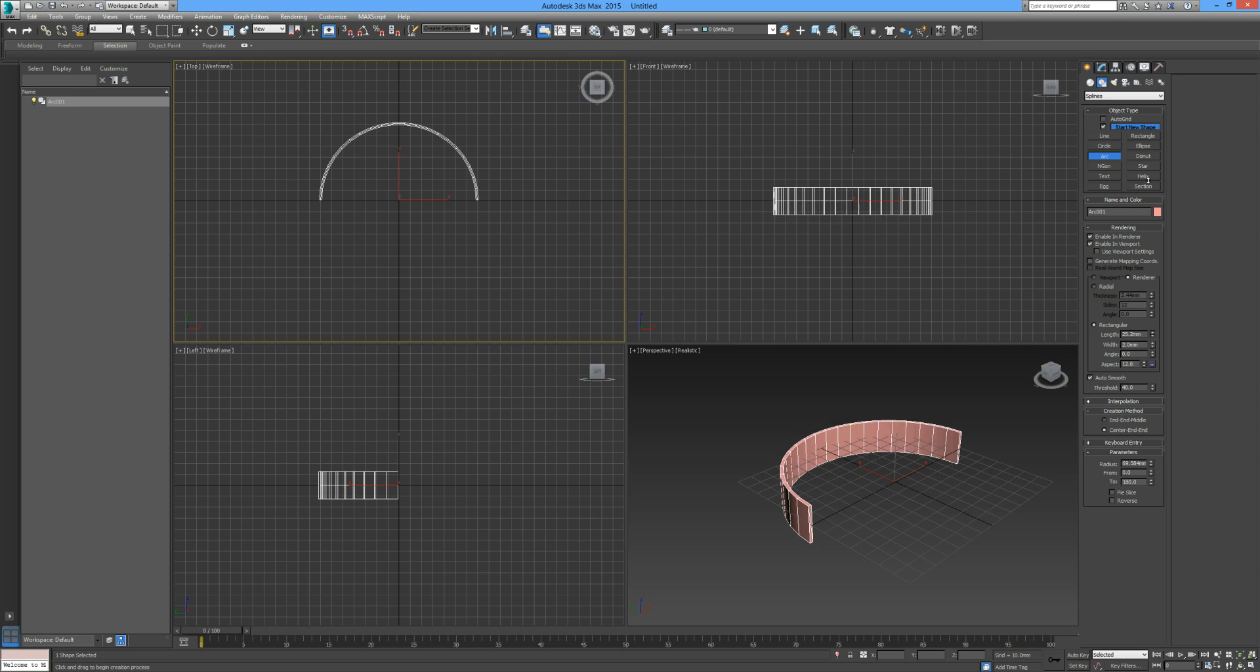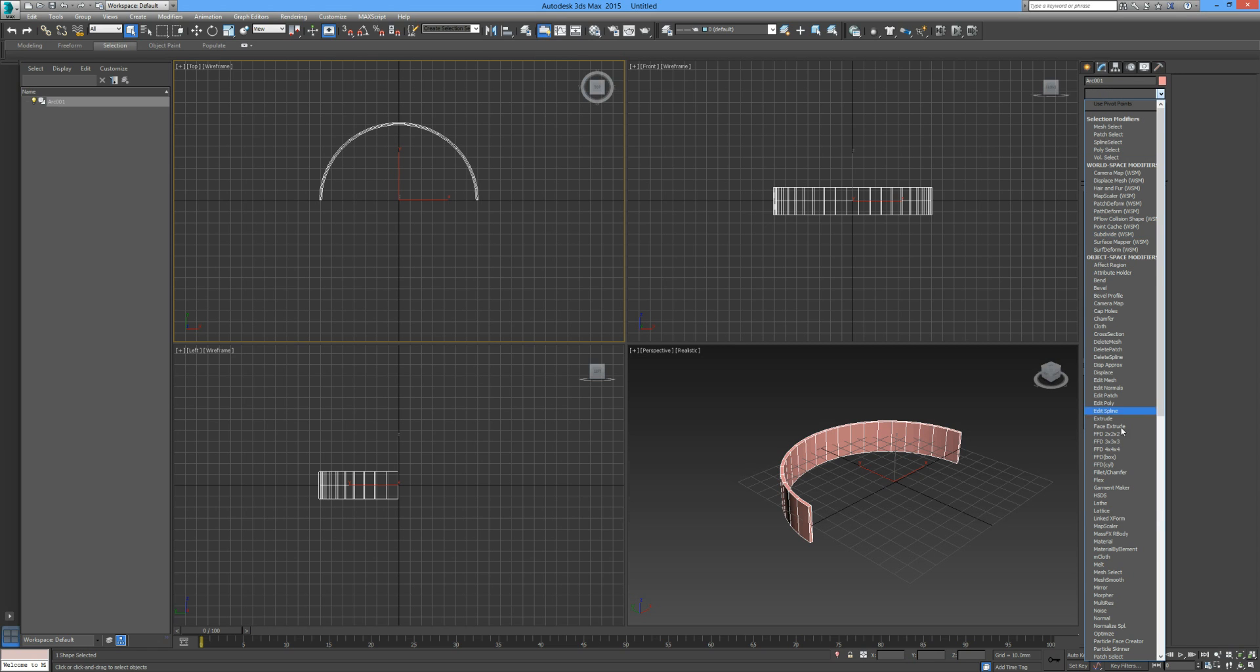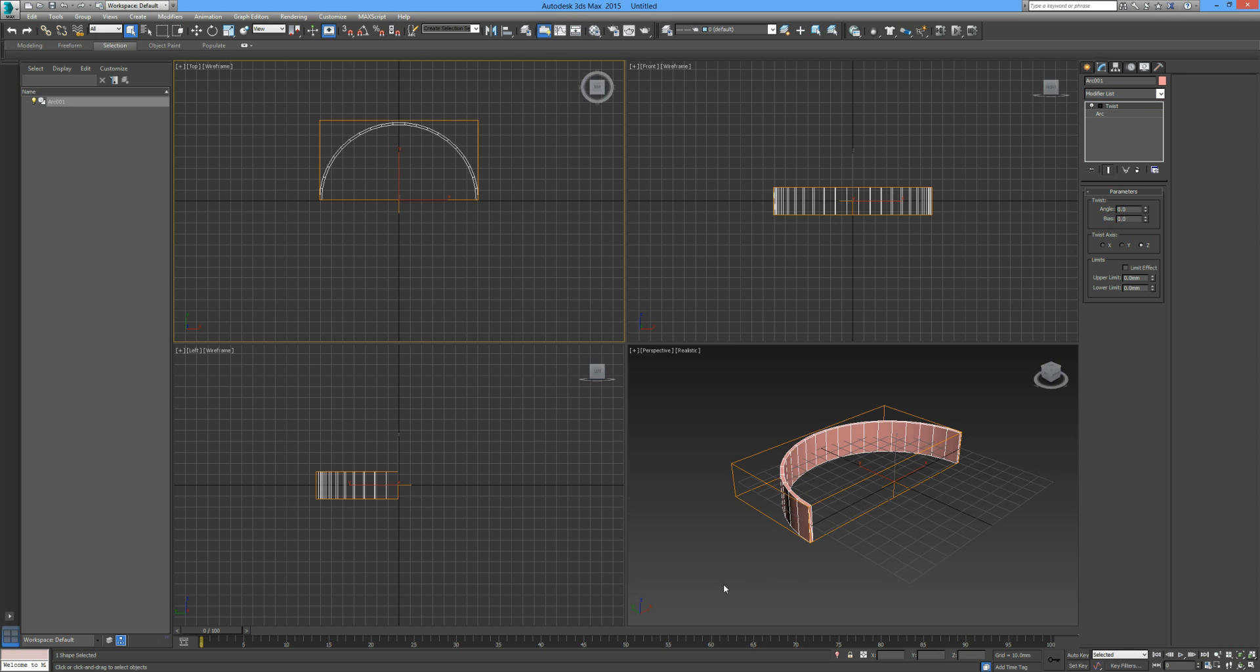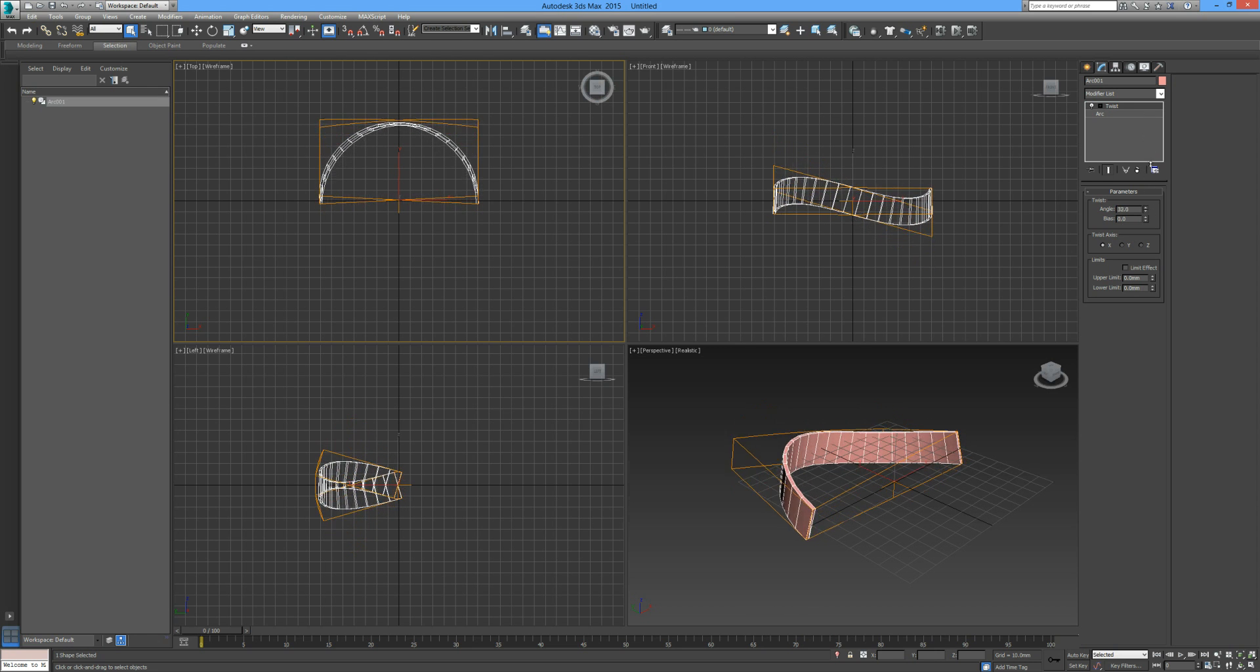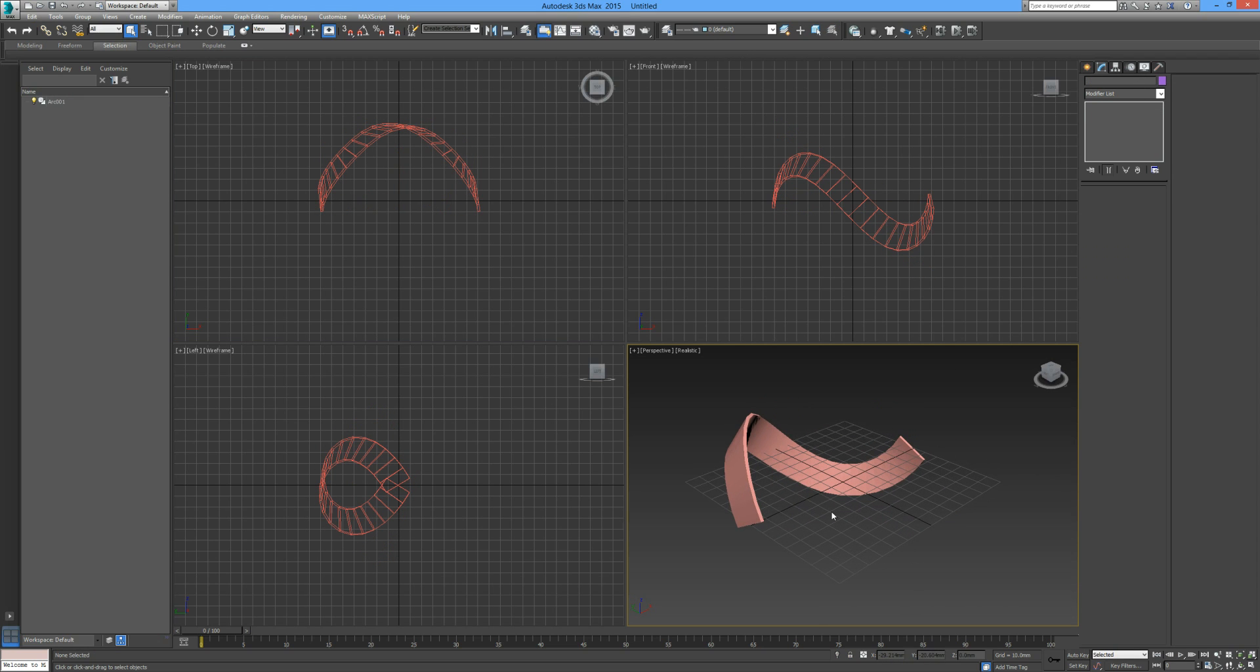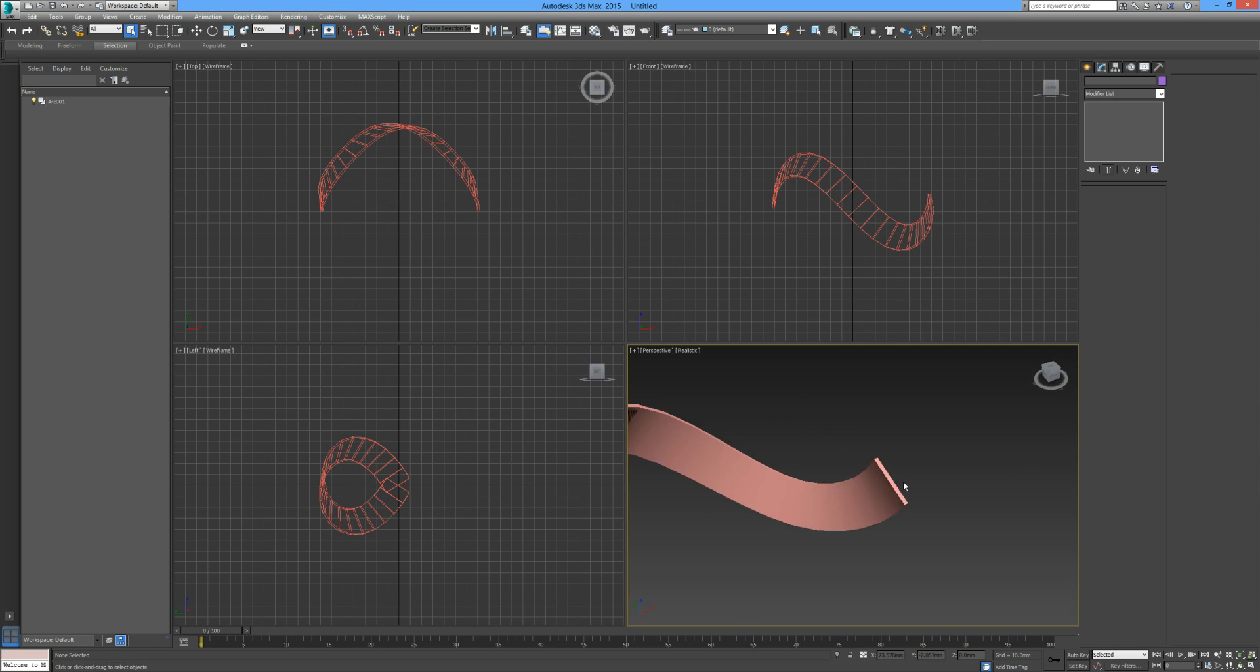Rather than radial I'm going to make sure that we're on rectangular and then just drag it up like so. Now let's add some modifiers to this as well. We'll add a twist. Let me just press T in our modifier drop-down and find twist. We're going to twist it along our X-axis.